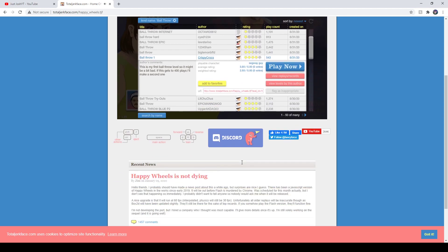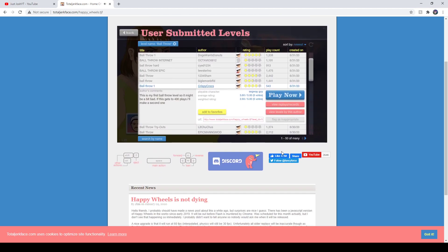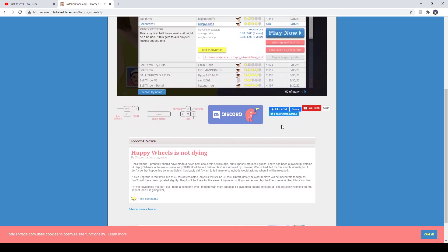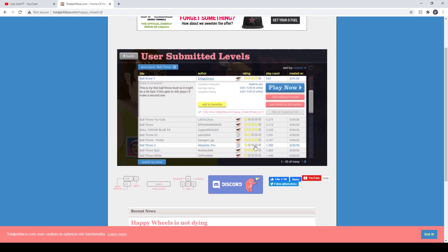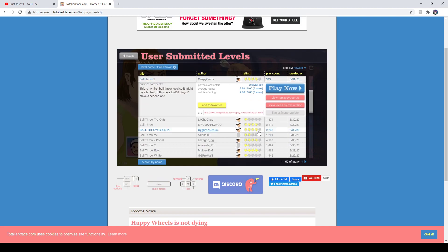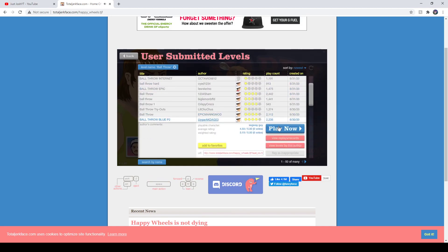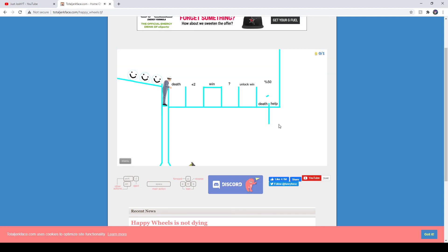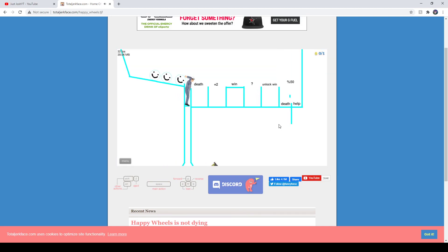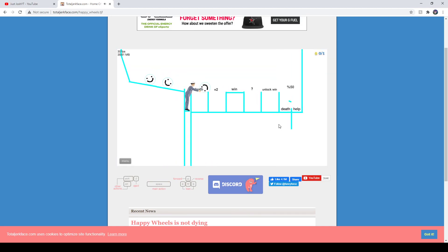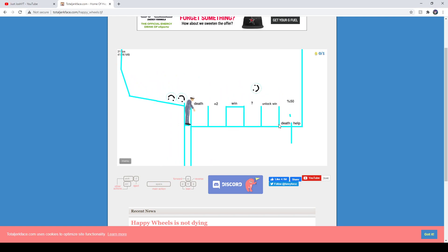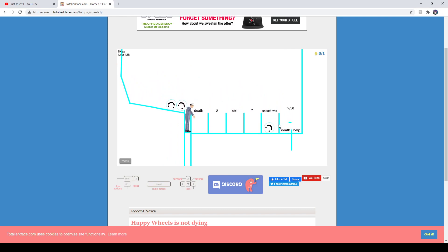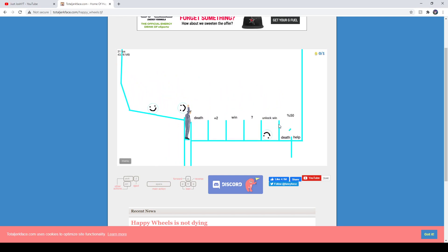You'll just go in, and this video is not gonna be long. Oh, unlock win.